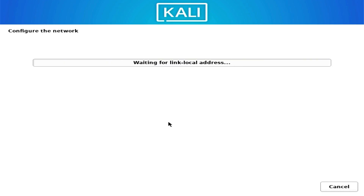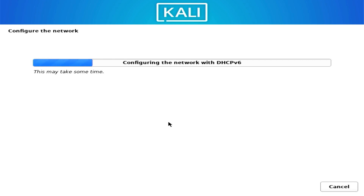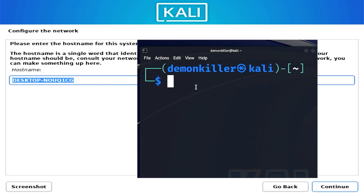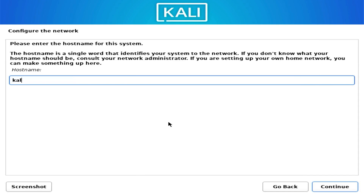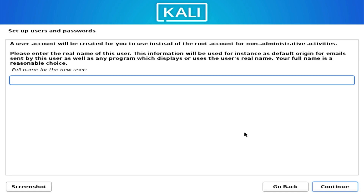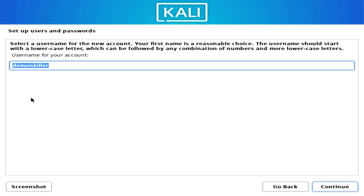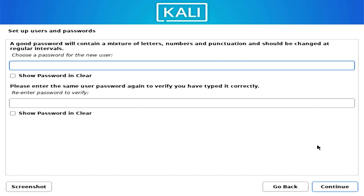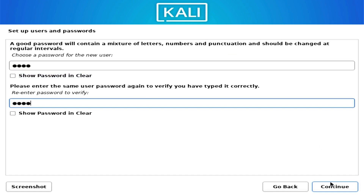Once connected, the installer will configure the network. It asks for a hostname — I'll call mine Kali — click Continue. For domain name, I'll leave it blank and click Continue. Then enter your full name — for example, Demon Killer — followed by your username. Your terminal prompt will then be username@hostname. Finally, set a strong password and click Continue.